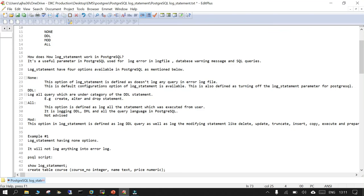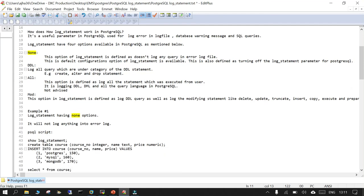Using the ALTER SYSTEM SET command you can change log_statement, and it is very useful if you enable it for a short period of time and then turn it back to none, which is the default and logs nothing. I hope this parameter is helpful — thanks for watching.